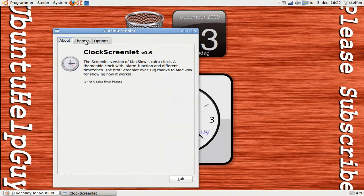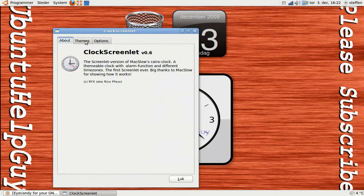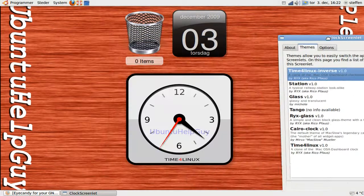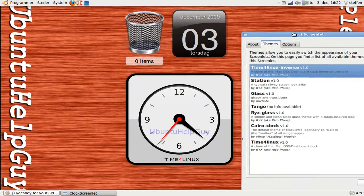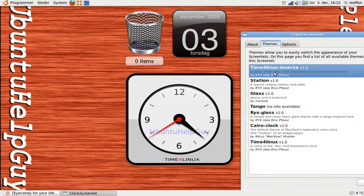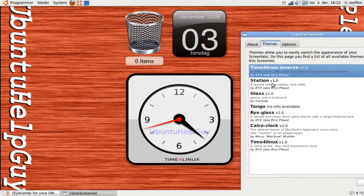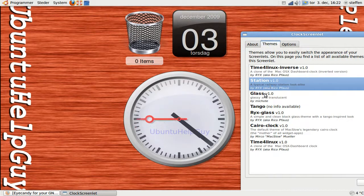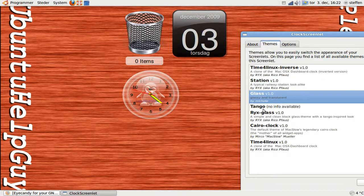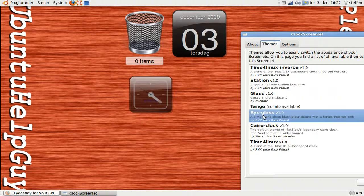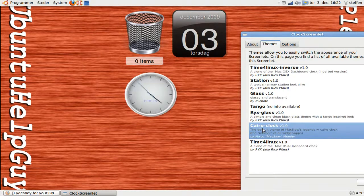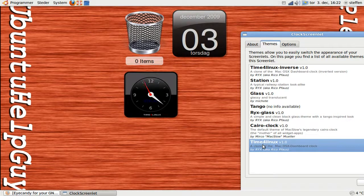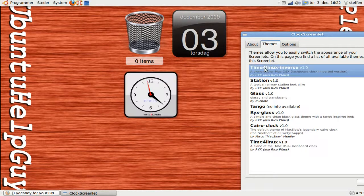So if you take a look it says Ubuntu help guy. If you go to themes, you can choose by different themes. Time for linux, Inverse, this is one I'm using right now. Station, Glass, Tango, Rex glass, Cairo clock, and time for linux.